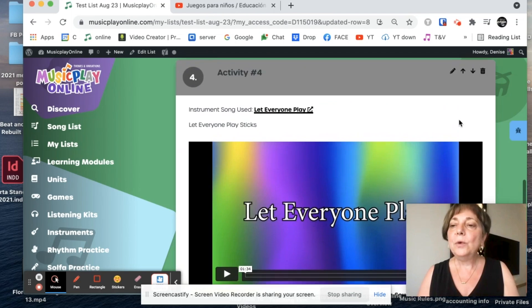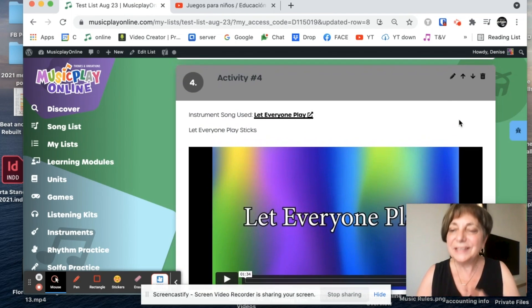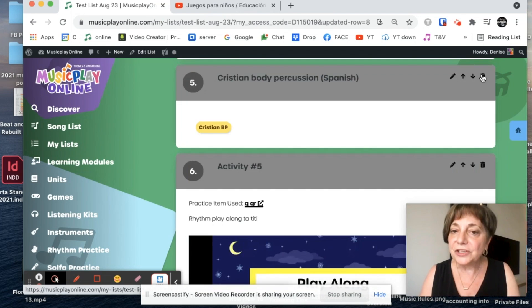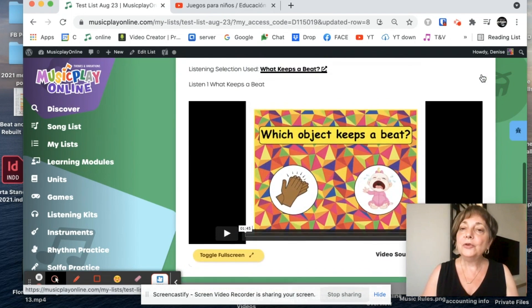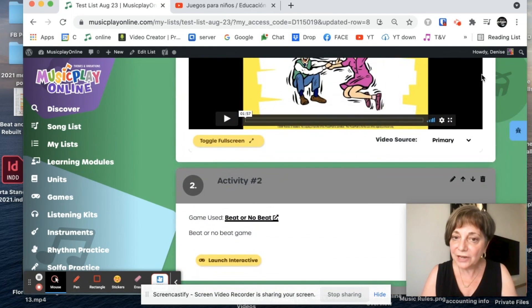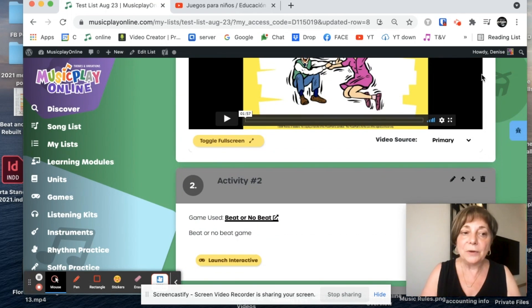If I decide, okay, I don't want to handle the instruments to the kids, I'm going to take this activity out. I trash it. So I can create my lists from scratch. I can edit them. I can move them around.